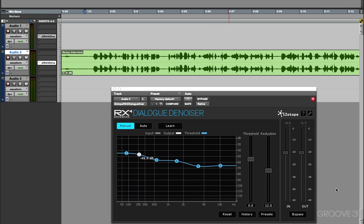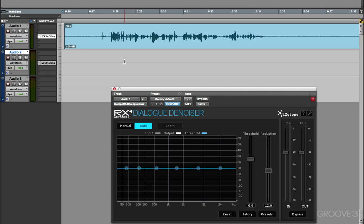Now the other key thing to remember with Dialog Denoiser is it has no latency. So you can leave it as a real-time plugin on your tracks, safe in the knowledge that it's not going to mess up your sync. Now here we have the Hiss example that I've been using in previous videos on denoising within RX4.